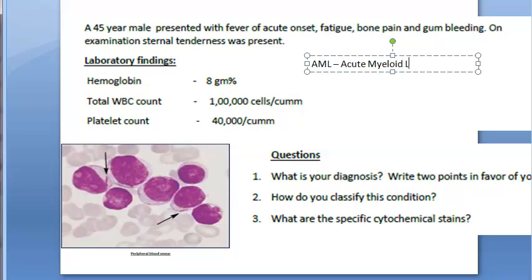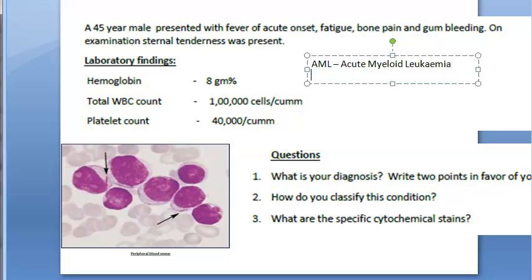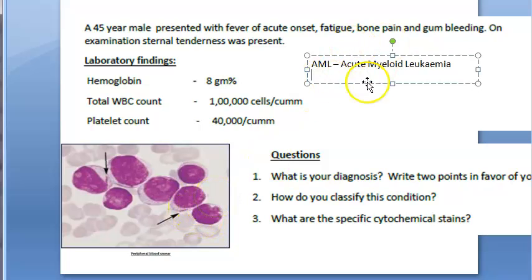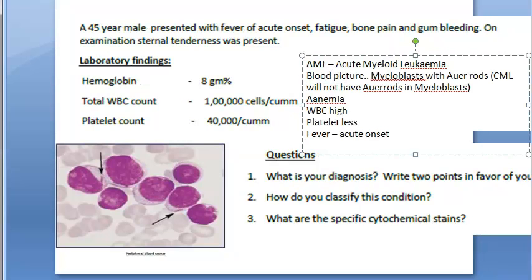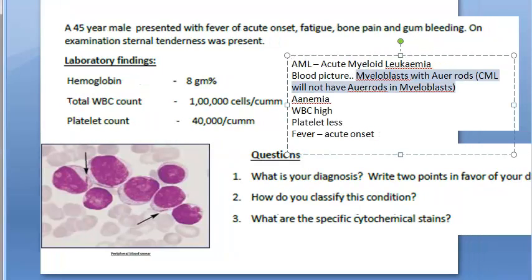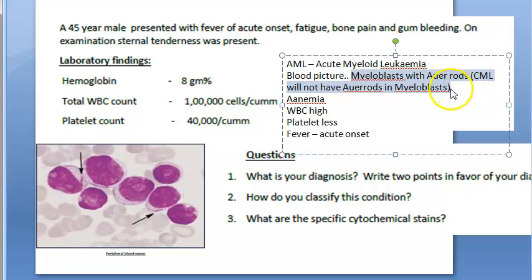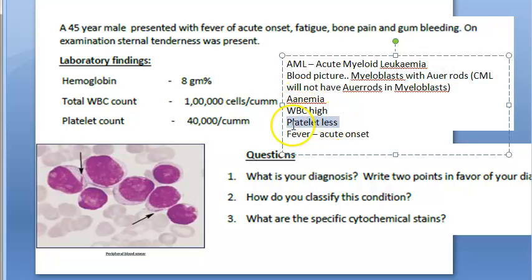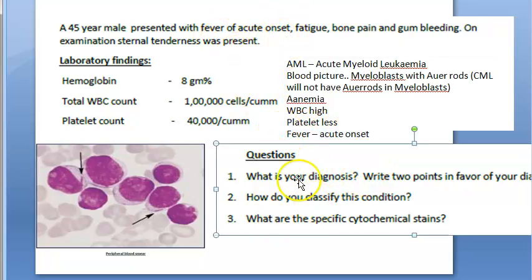In the blood picture you can see myeloblasts with Auer rods — these cells are not supposed to be in peripheral blood. In CML there will be no Auer rods in myeloblasts, but here you are seeing Auer rods, so definitely AML. The picture shows anemia, very high WBCs, low platelets, and acute onset fever. Diagnosis: Acute Myeloid Leukemia.